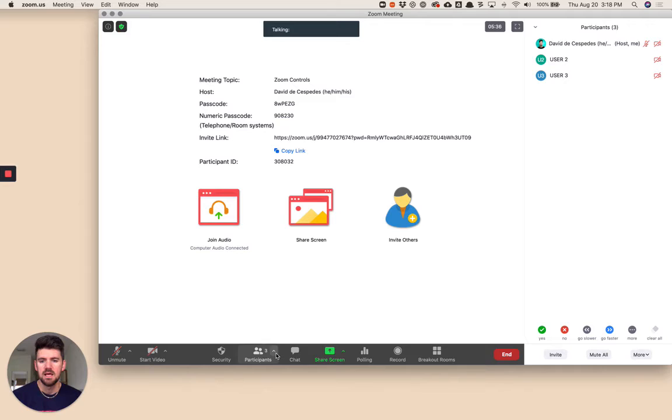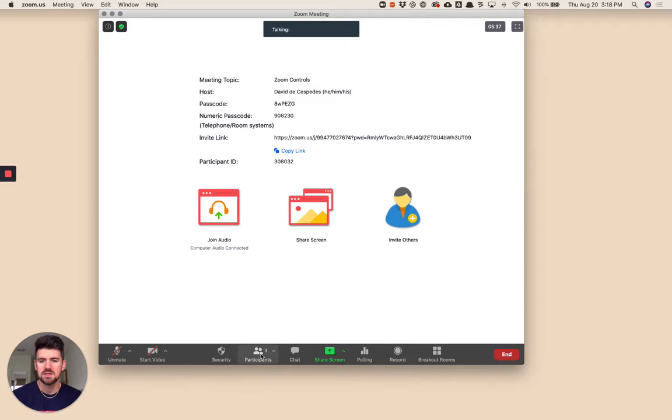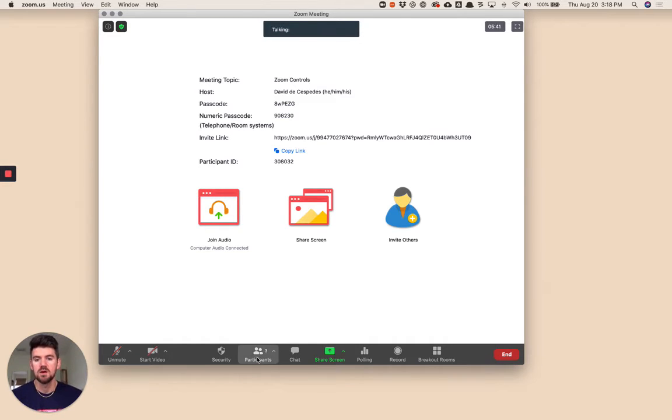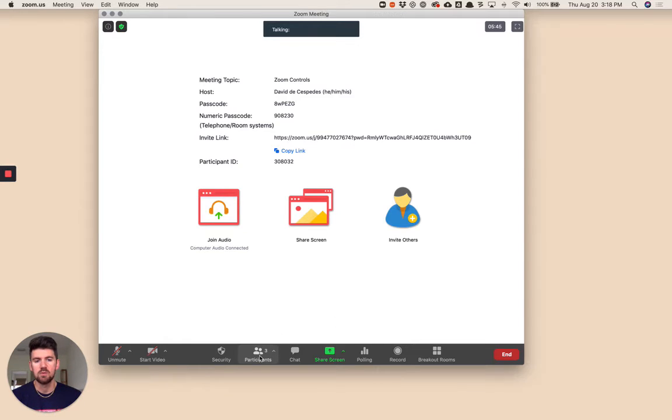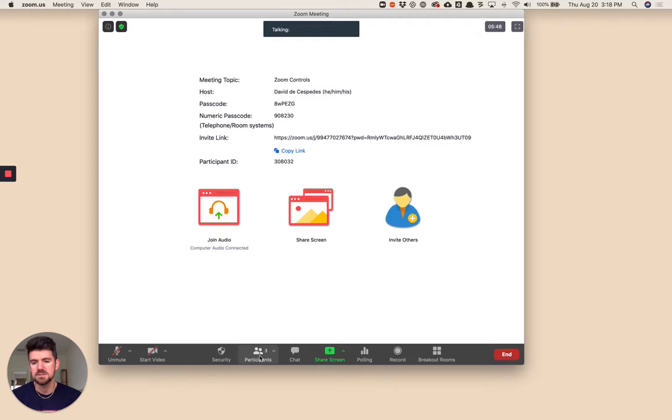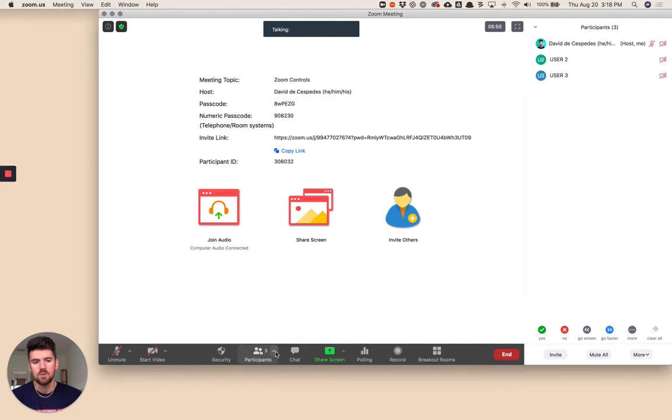We go to participants. Click on the participants button will open and close this window. If I want to hide that or temporarily remove it off the screen, I can do that. I'm going to put that back up.